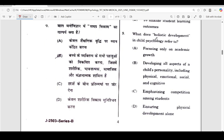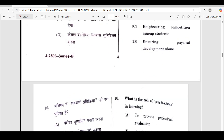Ninth question: what does holistic development in child psychology refer to? The correct answer is option B — developing all aspects of a child's personality, including physical, emotional, social, and cognitive.